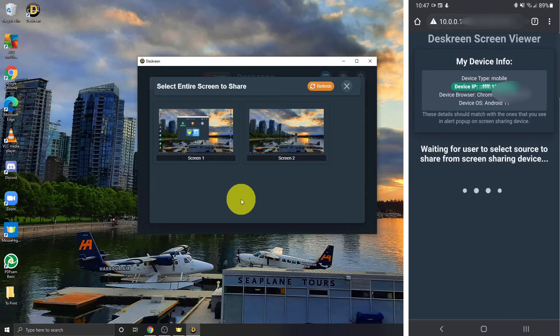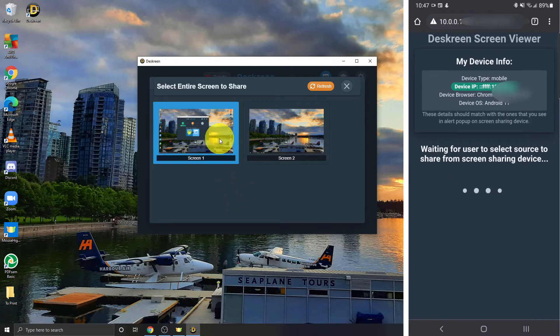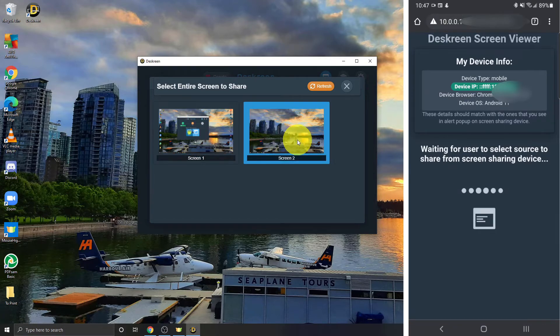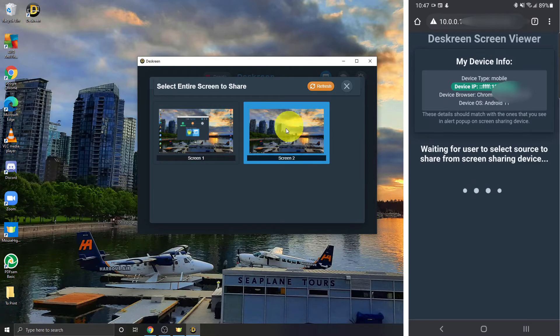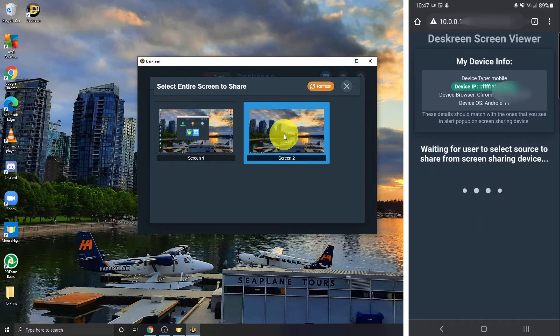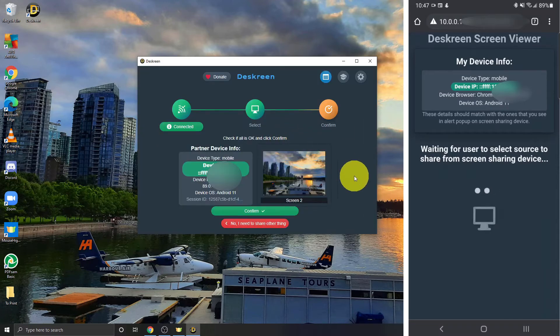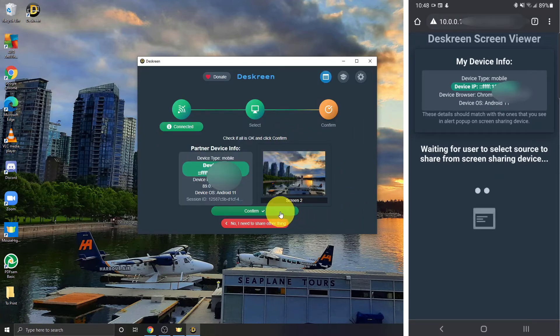And now it's going to ask me which screen I would like to select. So I can actually mirror my first screen here, the one we're recording on. So if I want two of the same screen, I can easily do that. Or I can select screen two over here and that's going to create a second screen. So let's go ahead and click on screen two. And we're just going to hit confirm here on the screen.